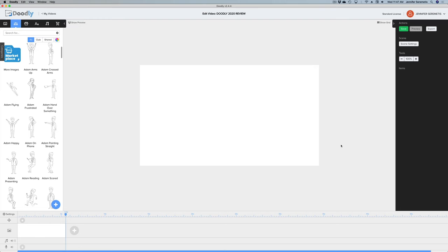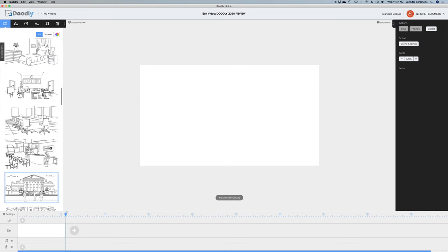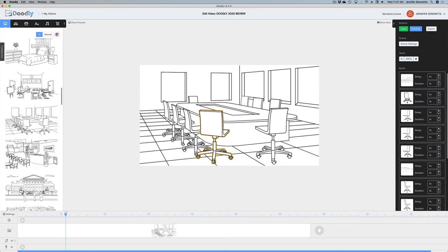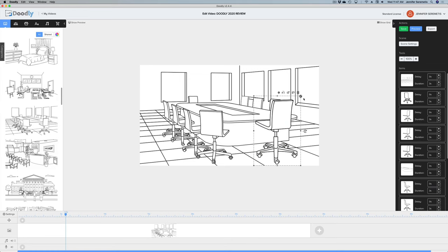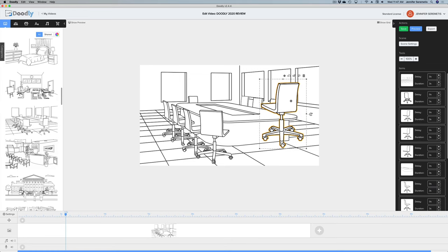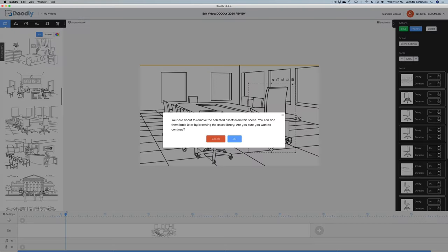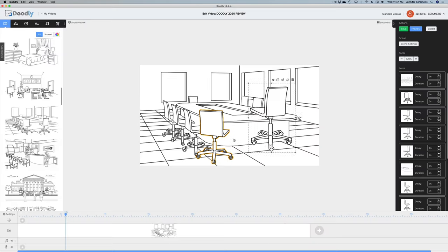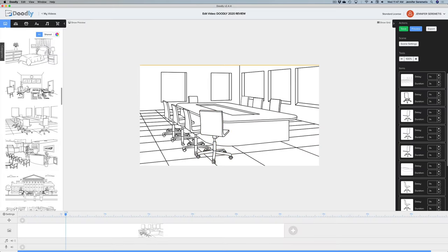Let's do a quick demo — we'll start by dropping in a scene. I'm just going to grab this one here. The scene is pre-designed for you, but all of the elements are individual. Every single one of these chairs is customizable — I can shrink it, make it bigger, reposition it, or just delete it if there are too many chairs around the table. I'm going to get rid of this entirely.